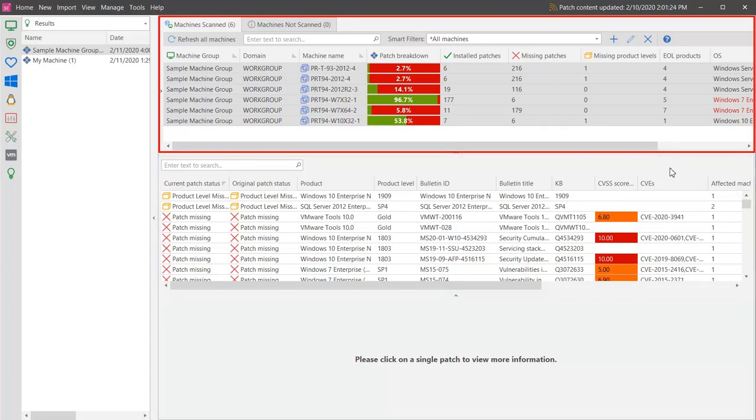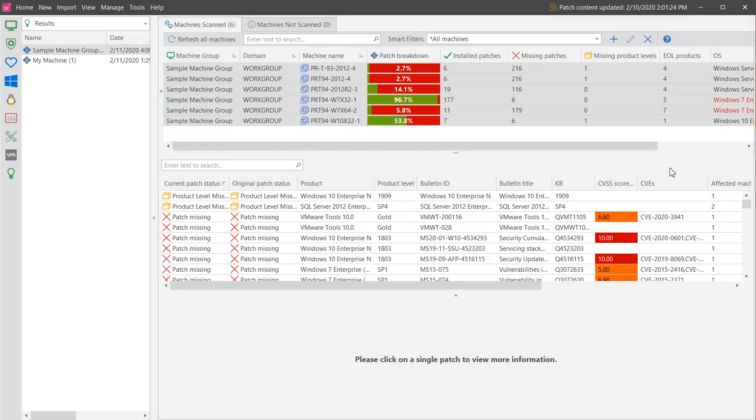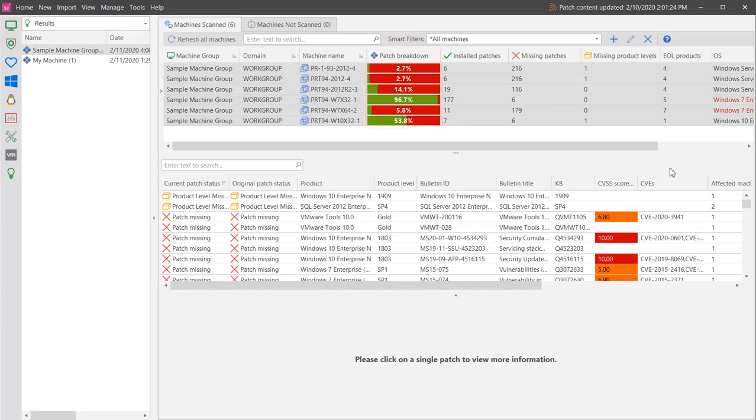The top pane identifies the machines that were scanned and provides detailed information about each machine. For example, this column provides a visual representation of the patch health of each machine. You can quickly see that only one of our test machines is relatively patch healthy.